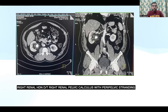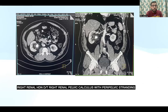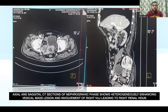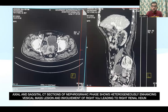This is our first case. As you can see, the axial and coronal CT sections show right renal hydronephrosis due to a right renal pelvic calculus with peripelvic stranding. This is another case showing axial and sagittal CT sections demonstrating a heterogeneously enhancing vesical mass lesion with an extravesical component and concomitant involvement of the right VUJ causing right renal hydronephrosis.